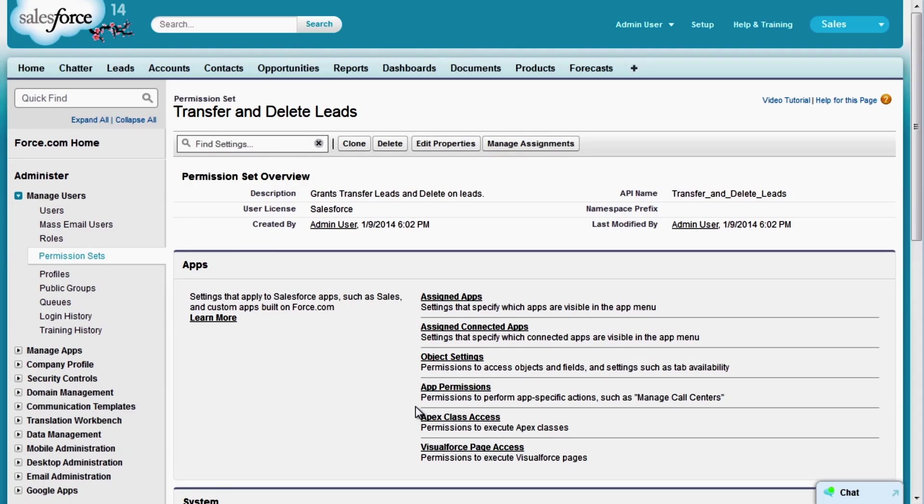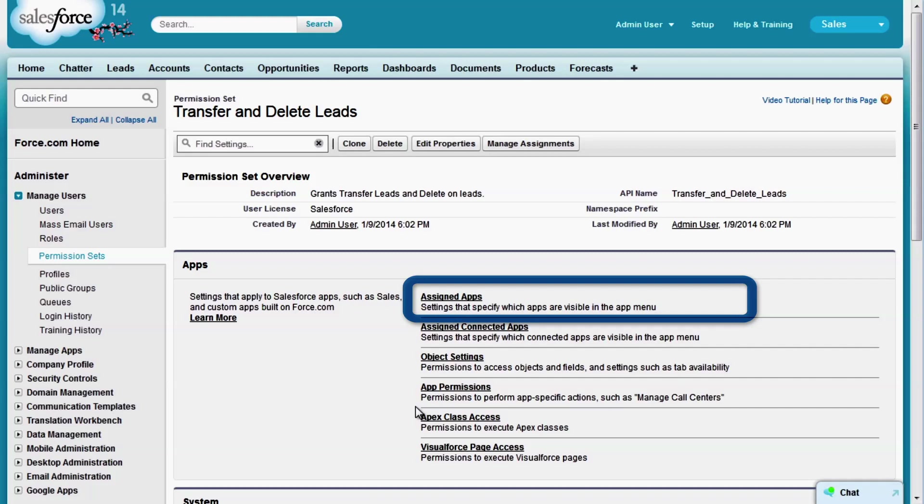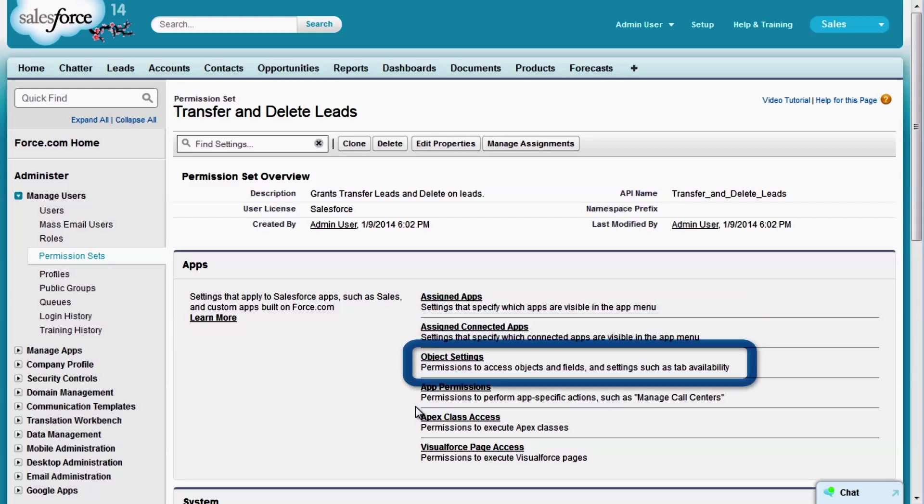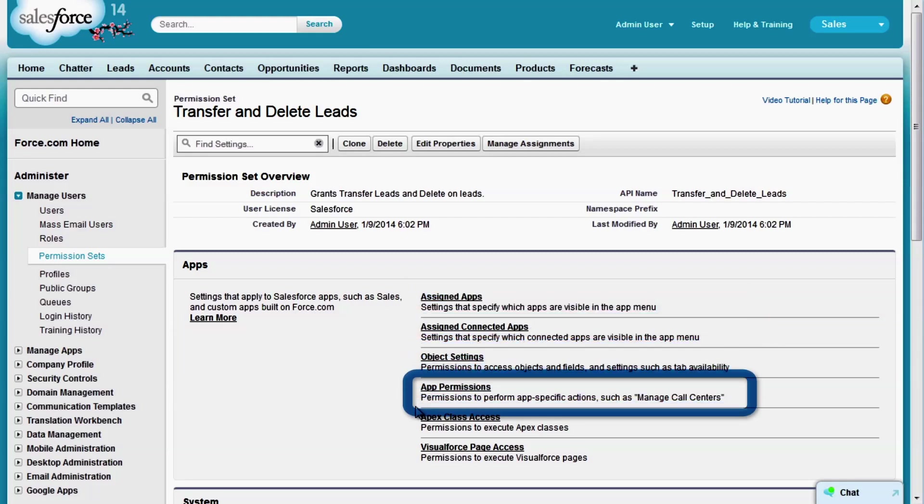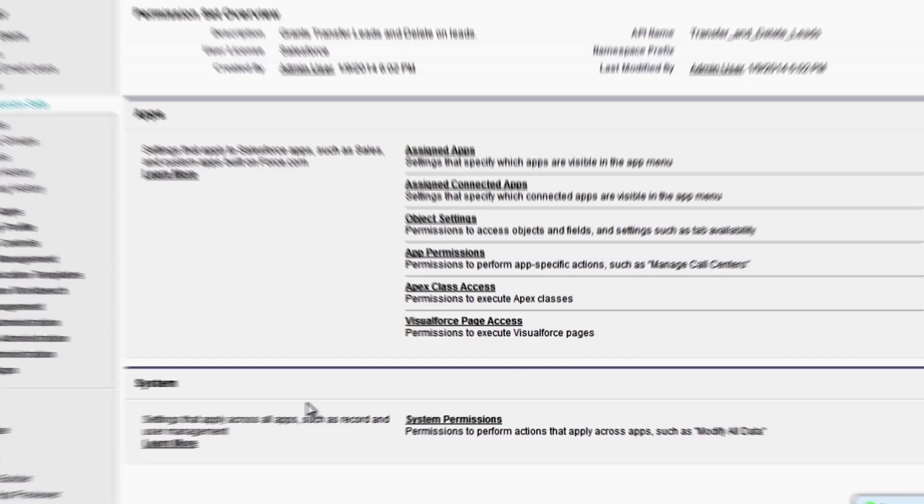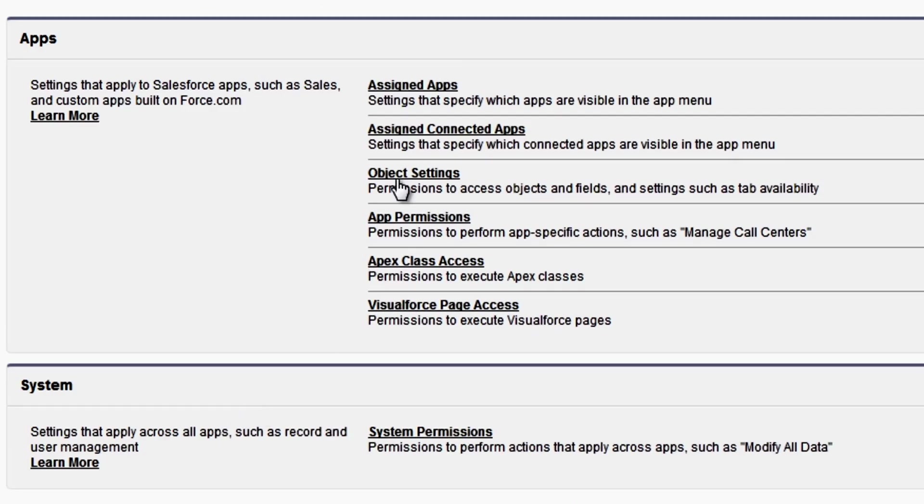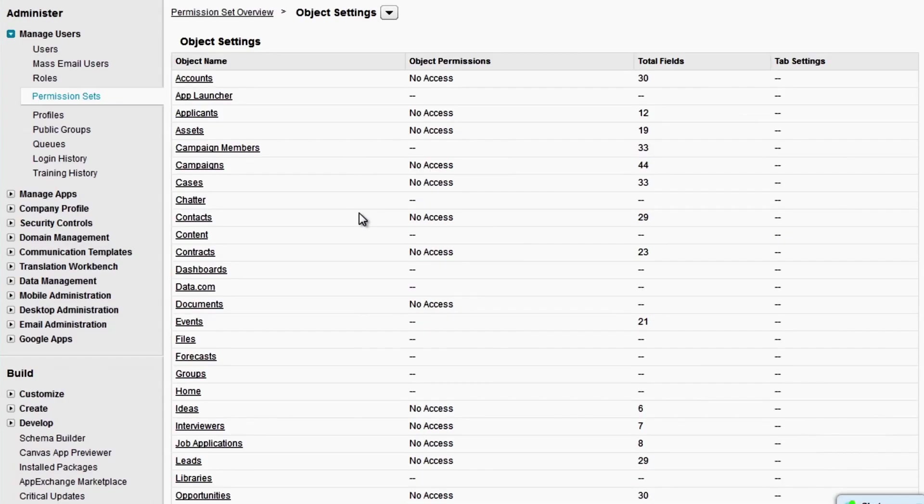The permission set overview page has two major sections for app and system settings. App settings specify app-related access settings like assigned apps, objects, tabs, and fields, and app-specific permissions. Let's go to object settings. Here you'll see a summary of object permissions, fields, and tab settings for this permission set. As you can see, we haven't enabled any permissions yet.